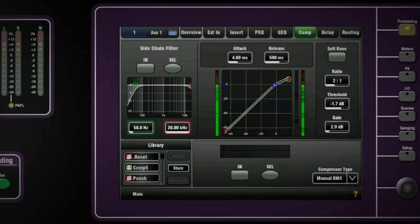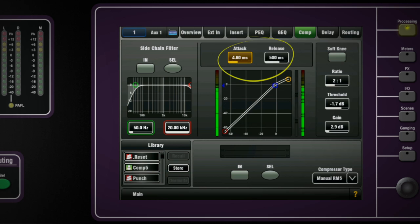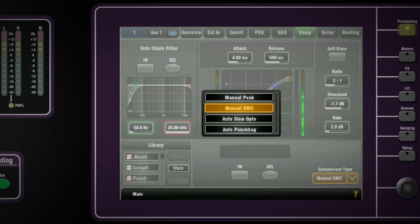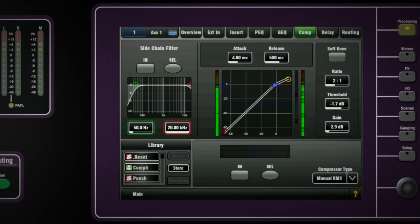On the touch screen you have additional controls for attack and release, sidechain filter for frequency conscious response and you also have two manual and two auto types of compressor in the drop down list. Of course you can save your compressor setups to the user library and also copy and paste them into other channels.